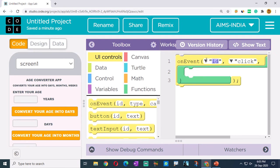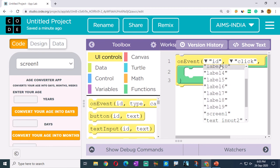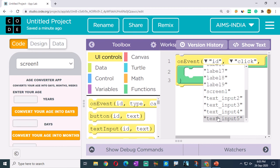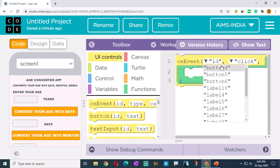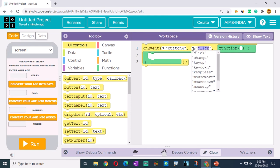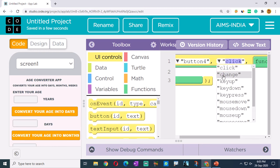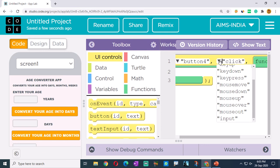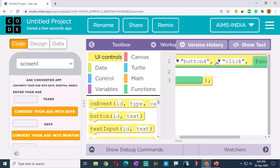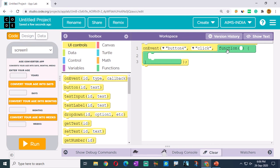On the on event block, if you click the arrow symbol, you see options: click, change, key up, key down, key press, mouse move, mouse down, and so on. Let's go with the click option because we are going to click the button. So on event of button 4, with the click event, one function needs to happen. That function we have to write inside. So if button 4 is clicked, one function is to be executed.